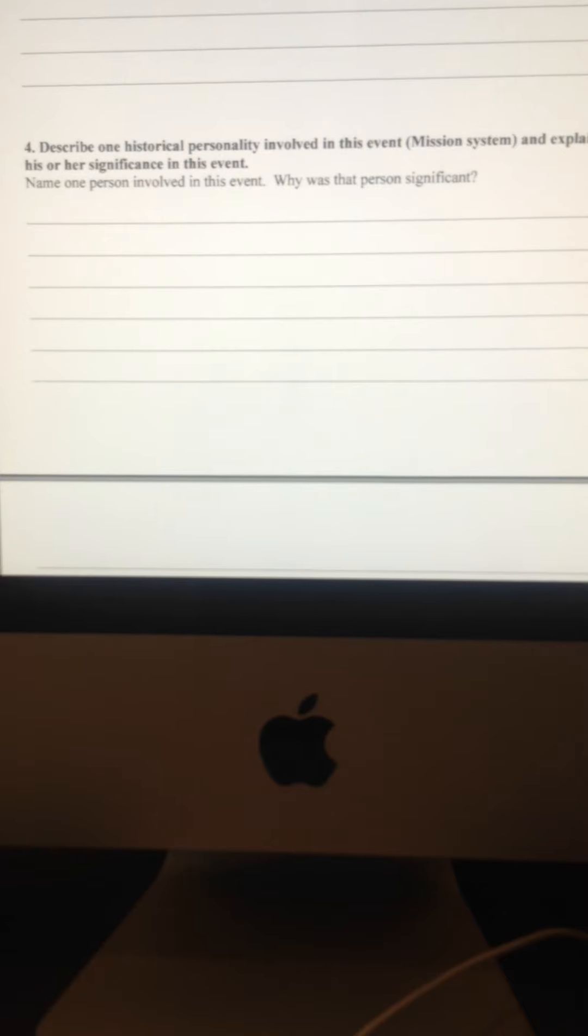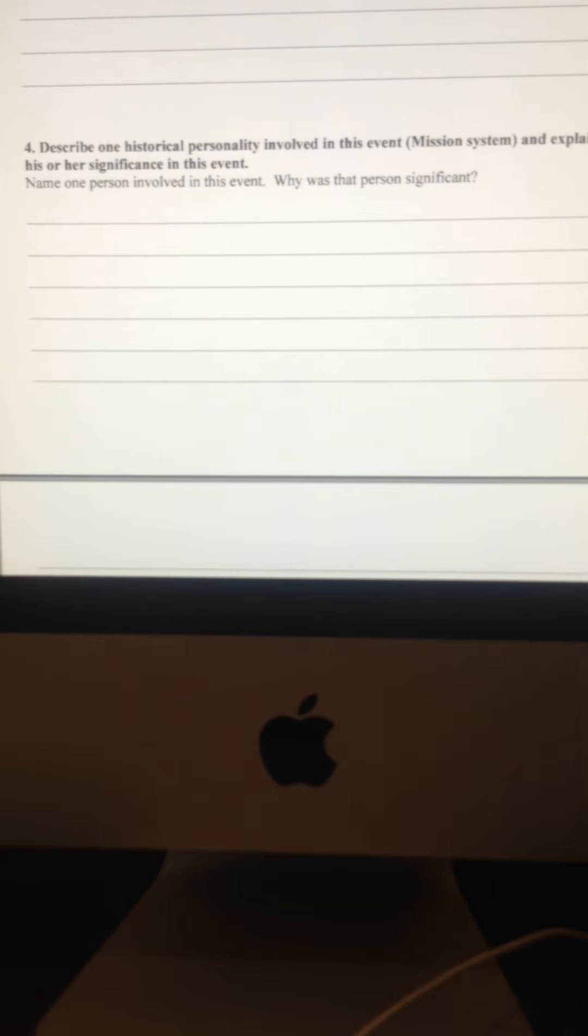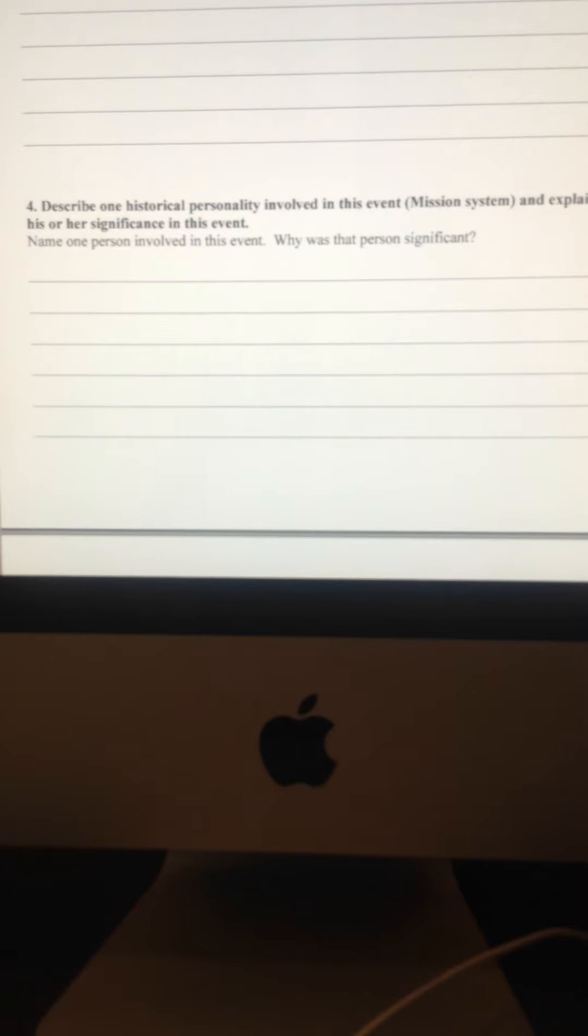So your choice. You tell me who you think was a really important personality. Name that person and tell me why he or she was significant.